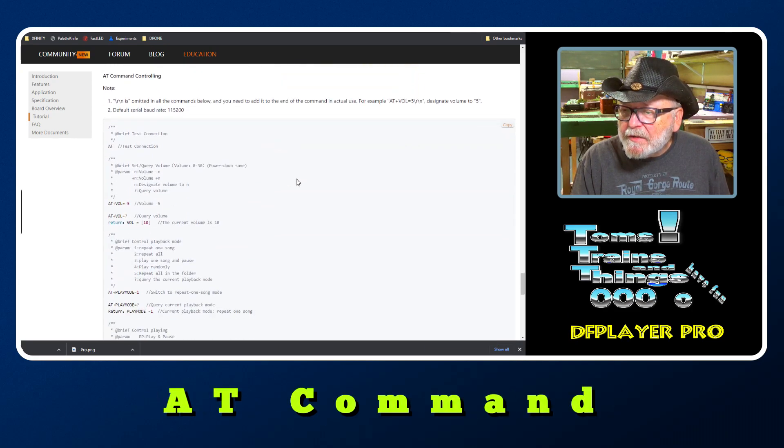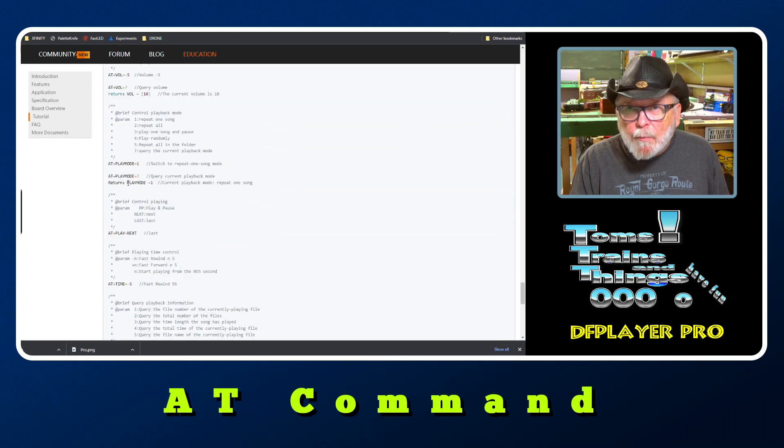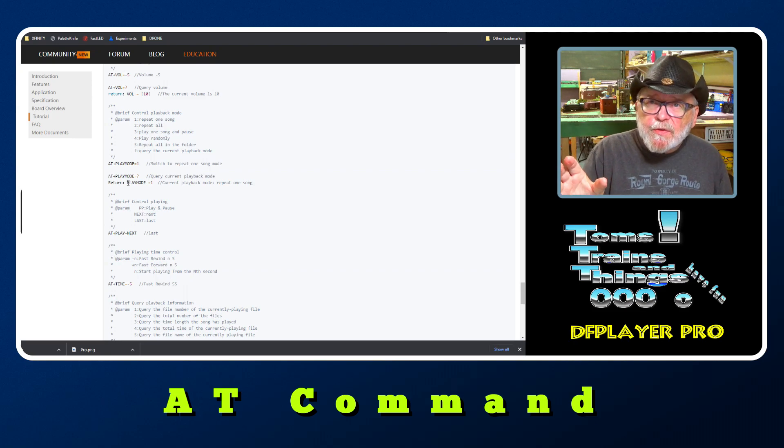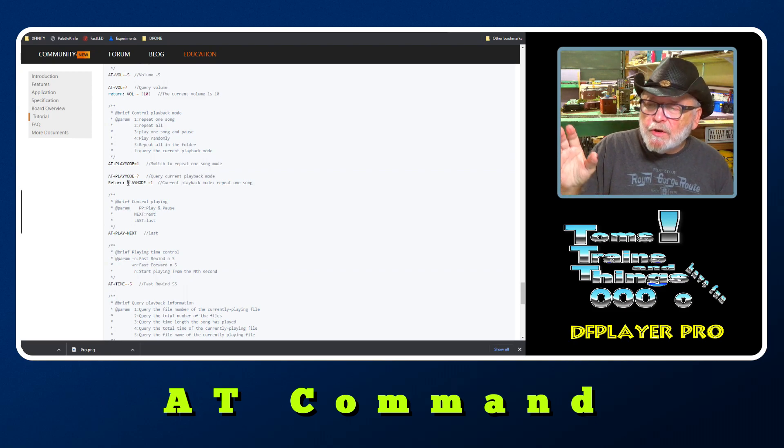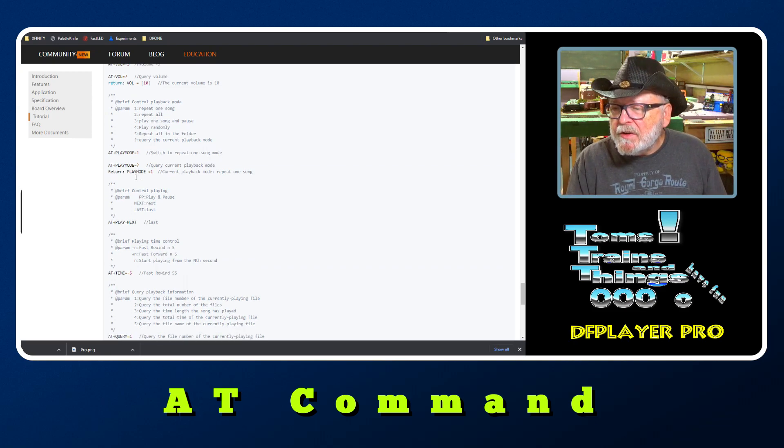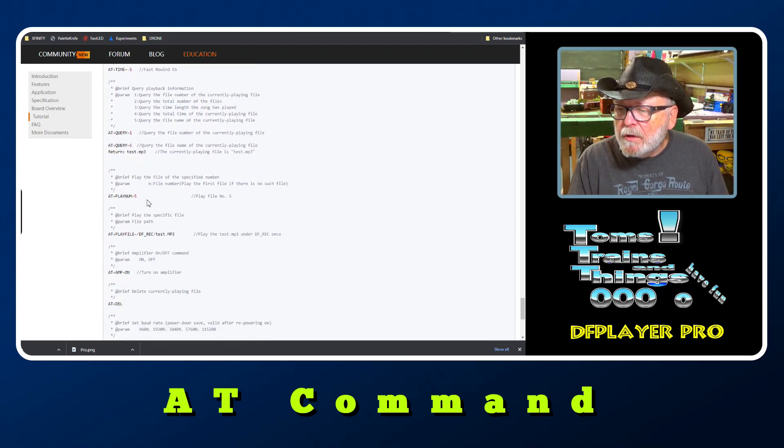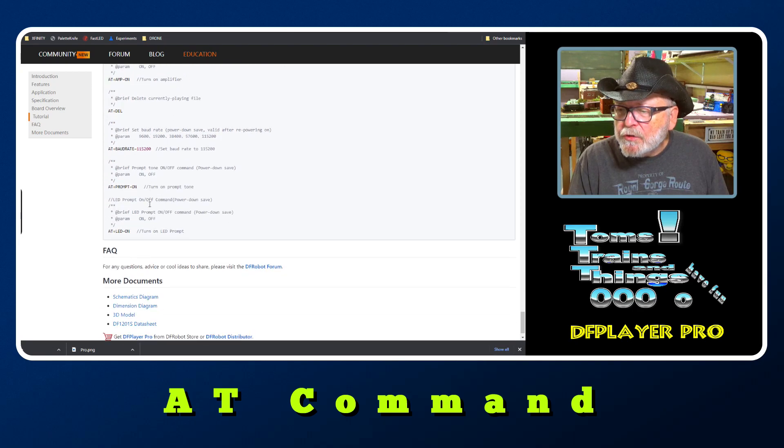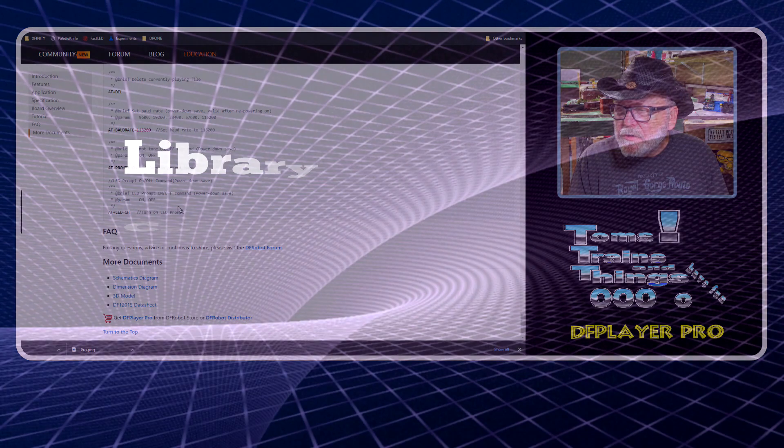The AT commands - basically everything that you could do in your Arduino you could do with the AT commands on your serial monitor.